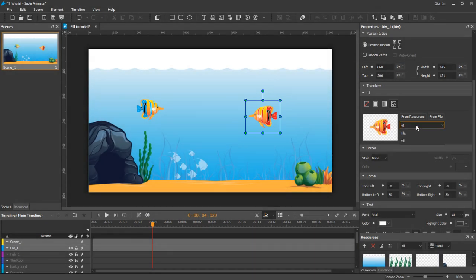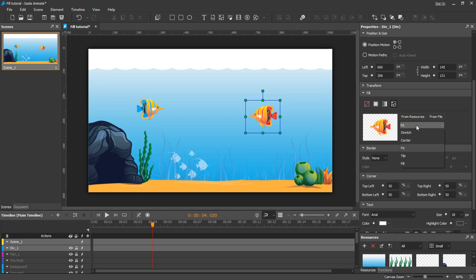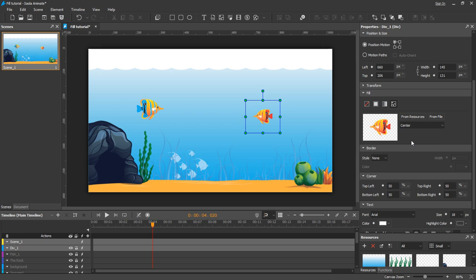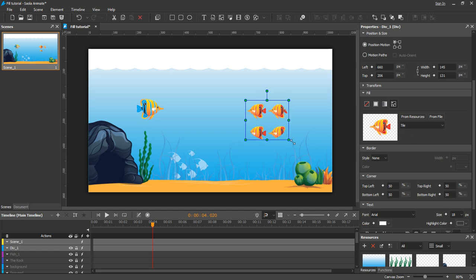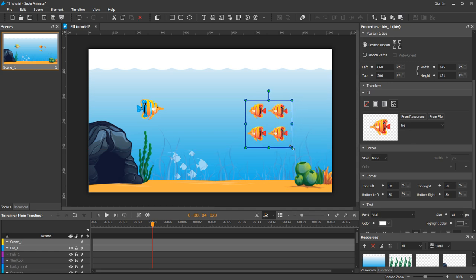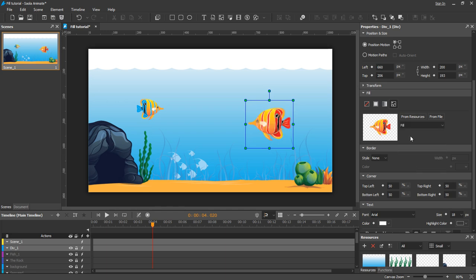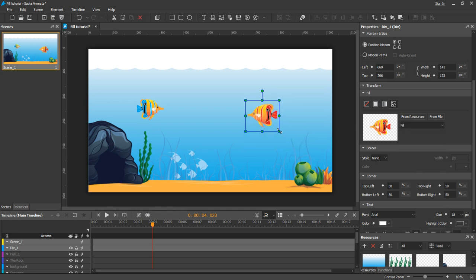For the ImageField, five fill options are available: Stretch, Center, Fit, Tile, and Fill. For this element, I will choose Center.